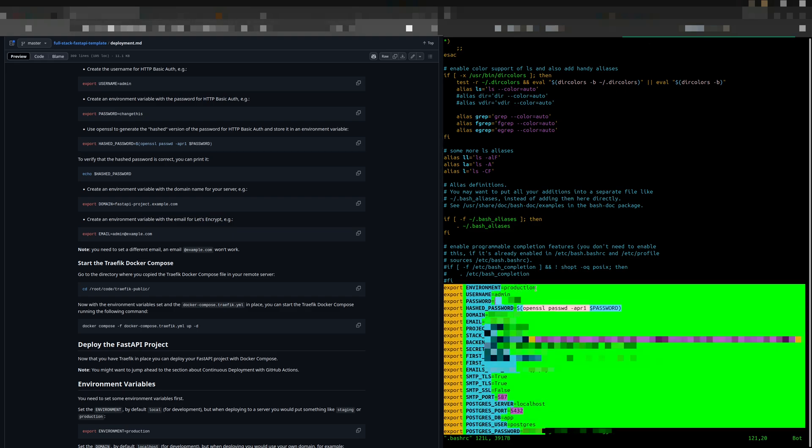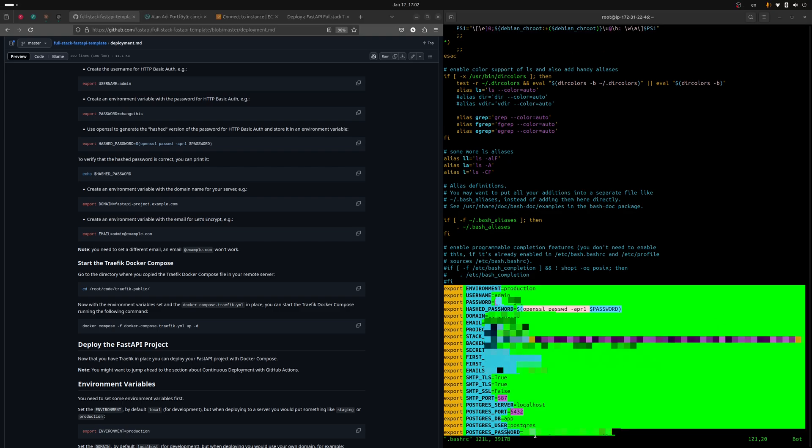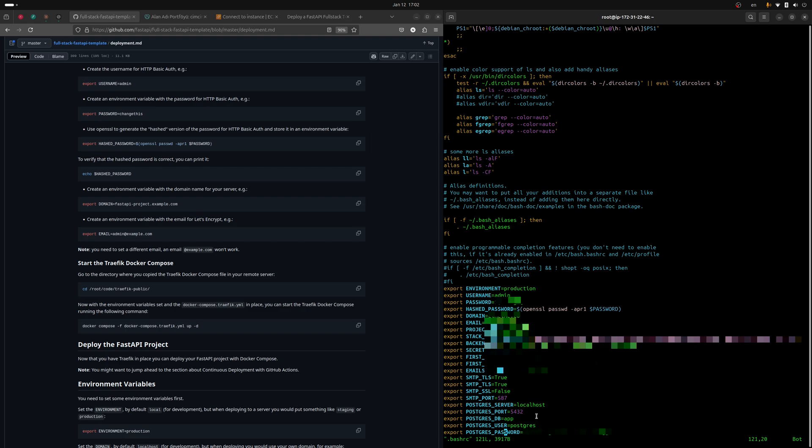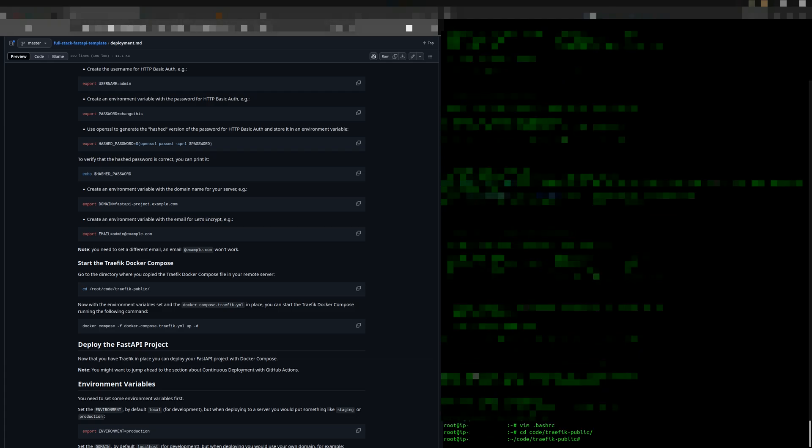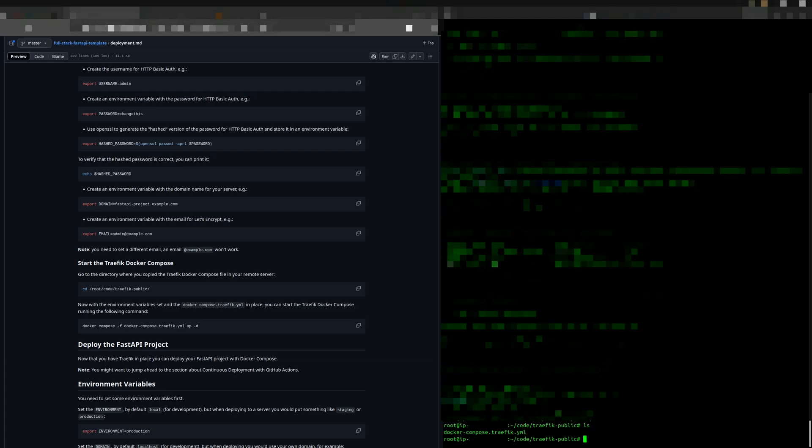You can check them by restarting your instance and calling them from the terminal. Now switch to the Traefik folder. Make sure the traefik.yaml file is in this folder. You can copy it from your project files to this folder. That's all. This is the only file we need for deployment of Traefik.